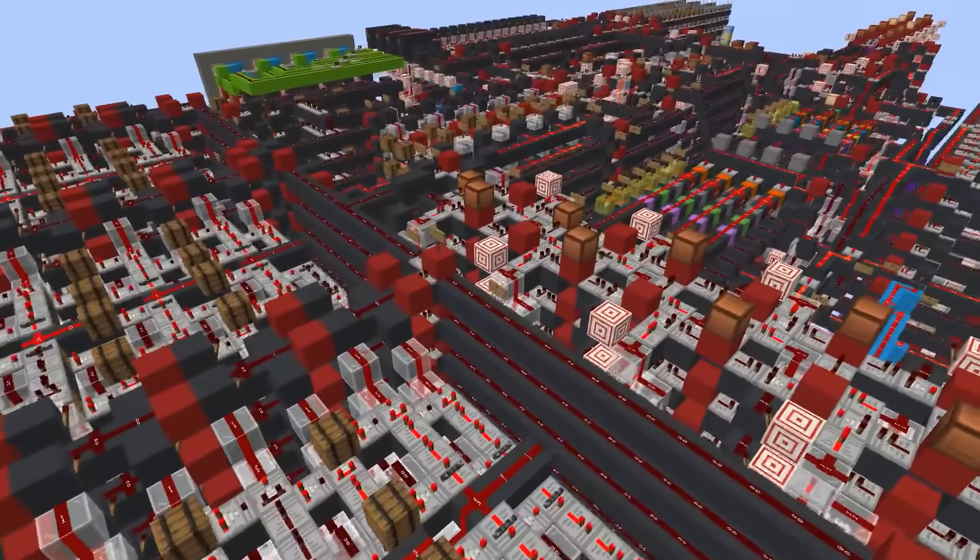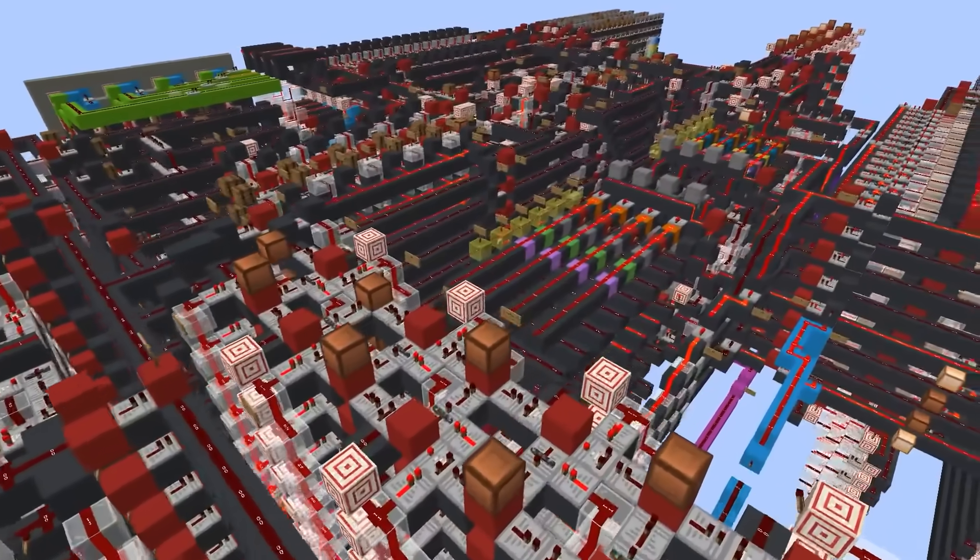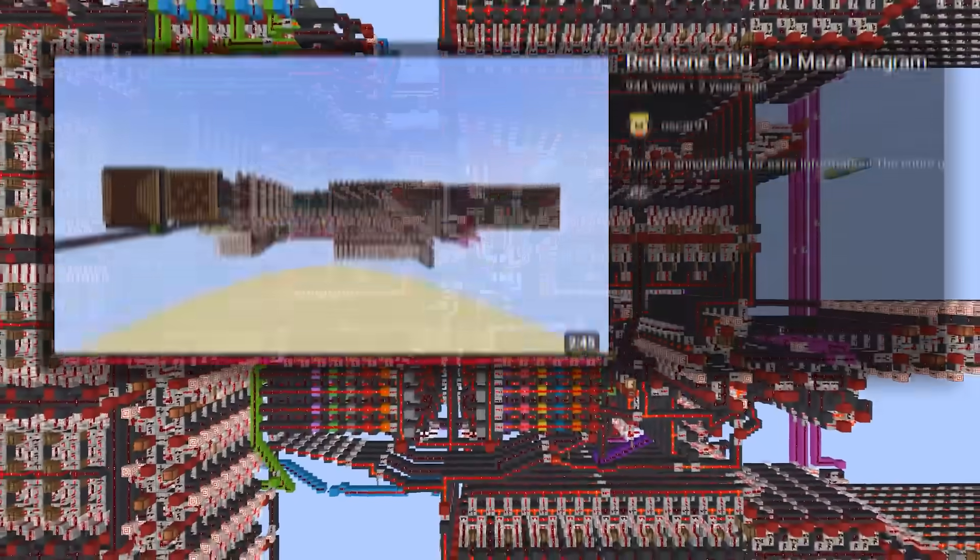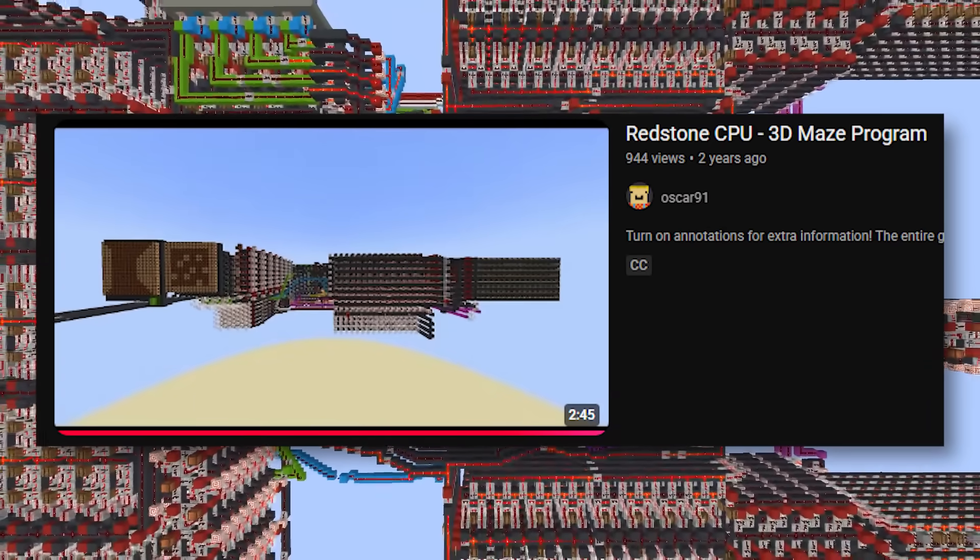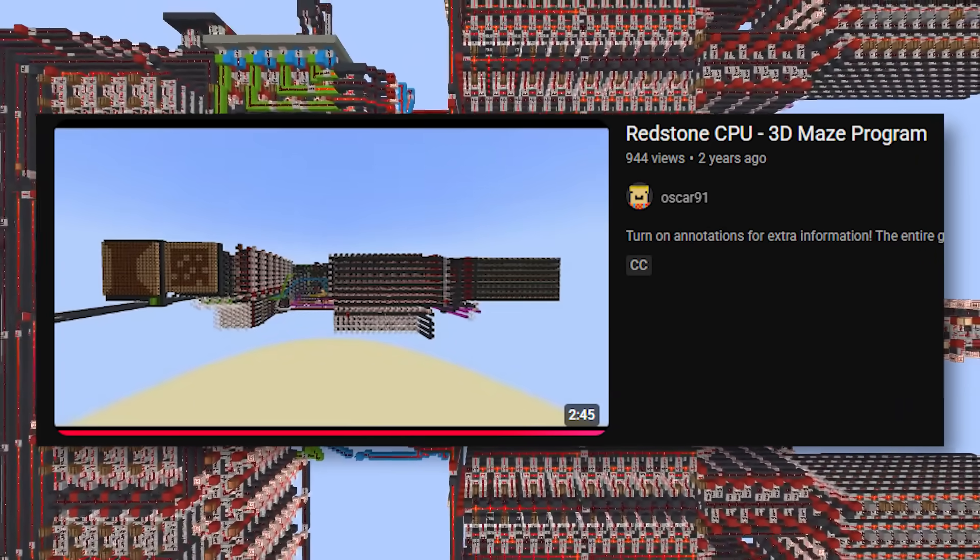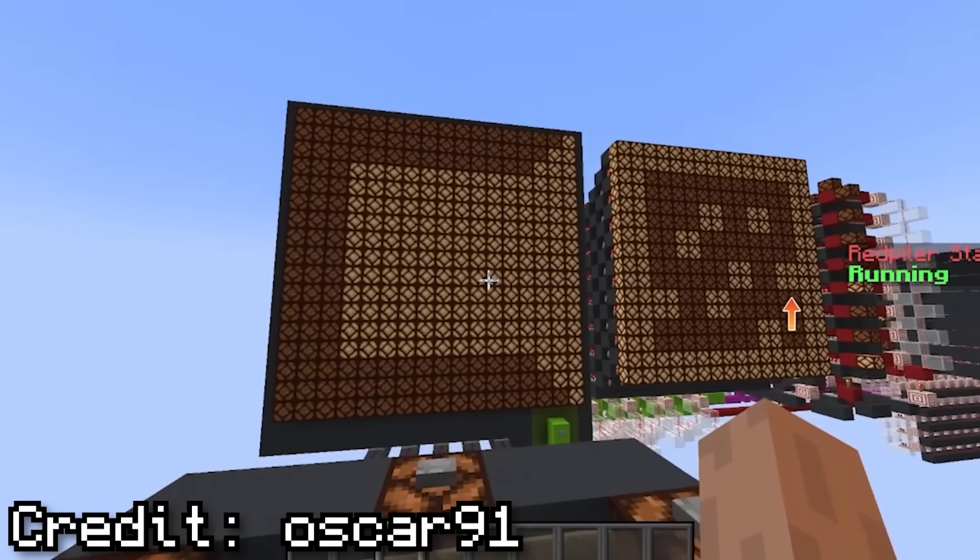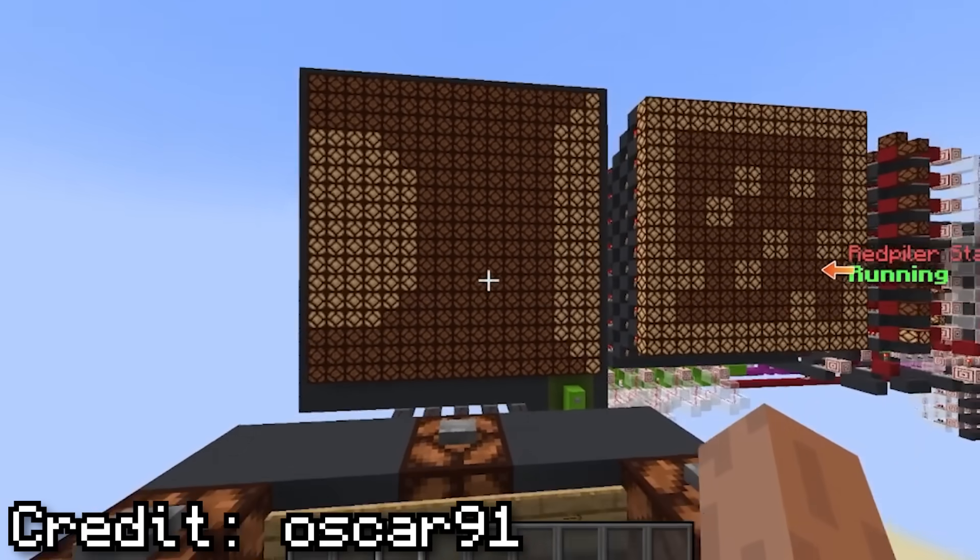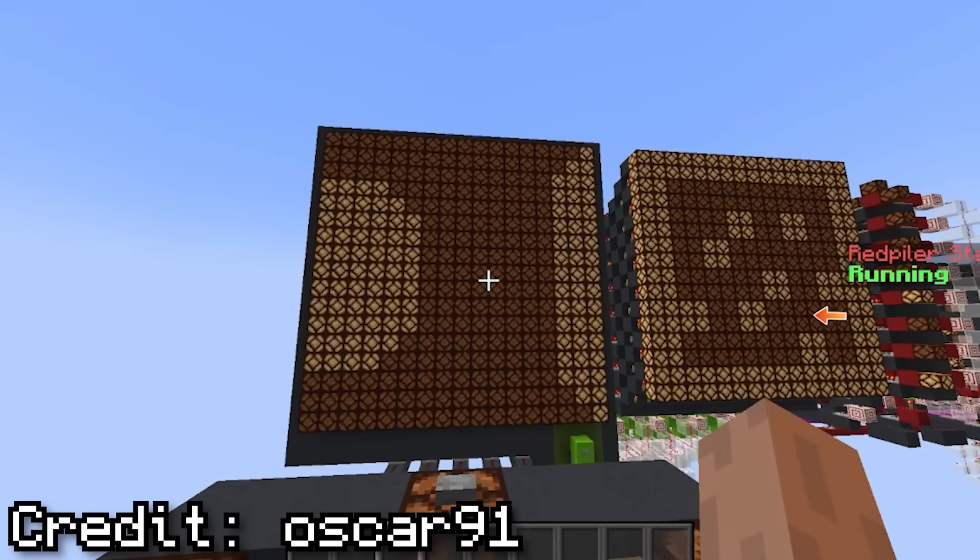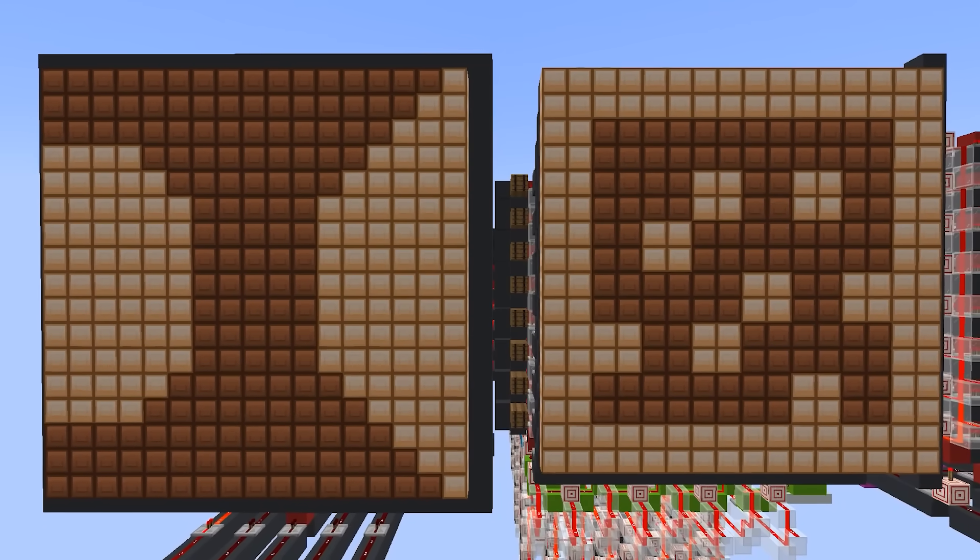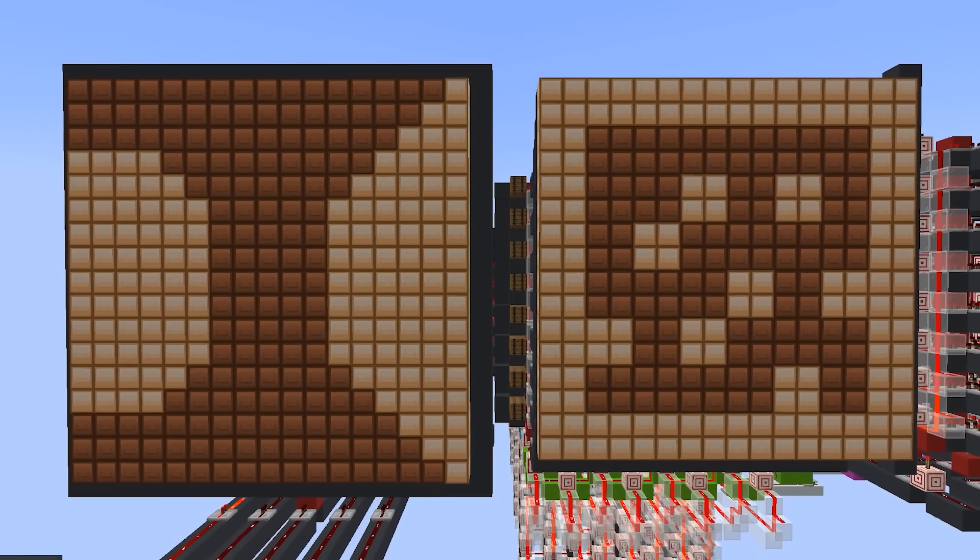As it turns out, I'm not the first person to think of this idea. In December of 2022, Oscar91 made a Redstone computer that could run a 3D maze program. And although it was slow, because all Redstone computers are slow, there was actually no 3D math going on. Instead, it used a special display consisting of two separate screens.